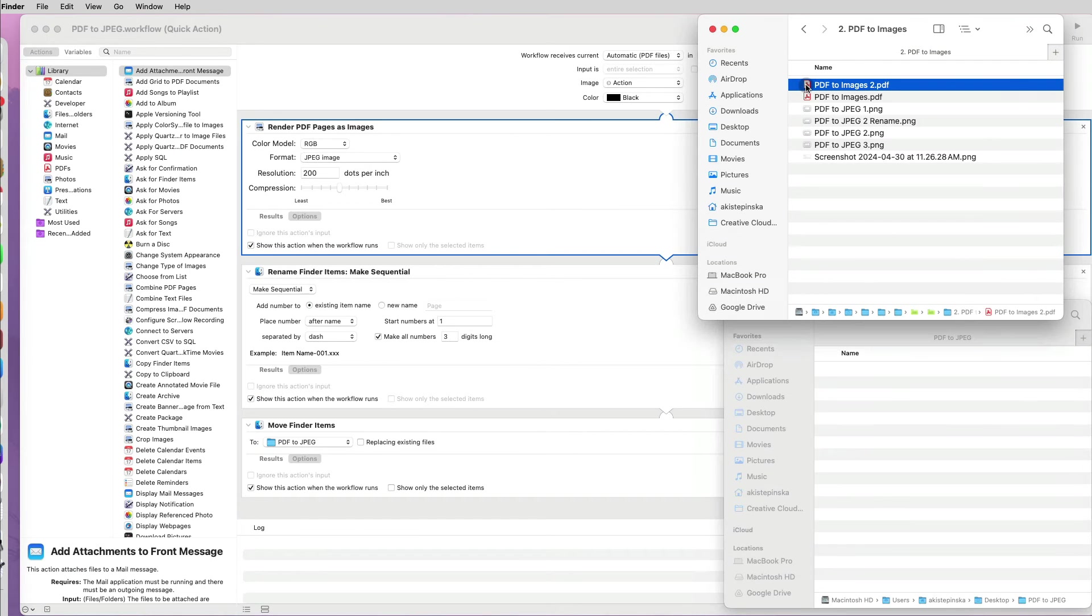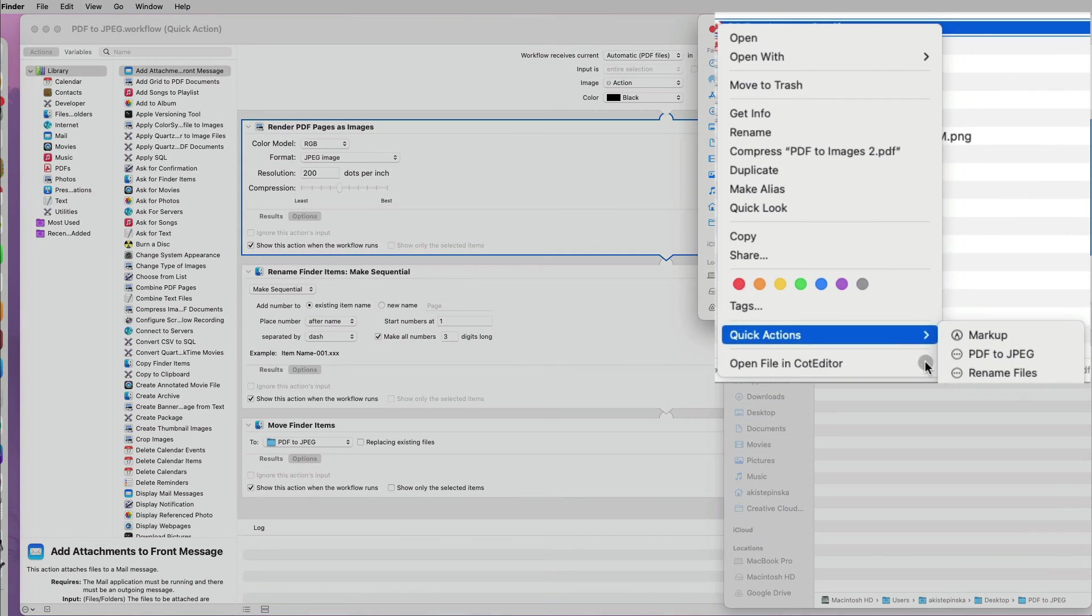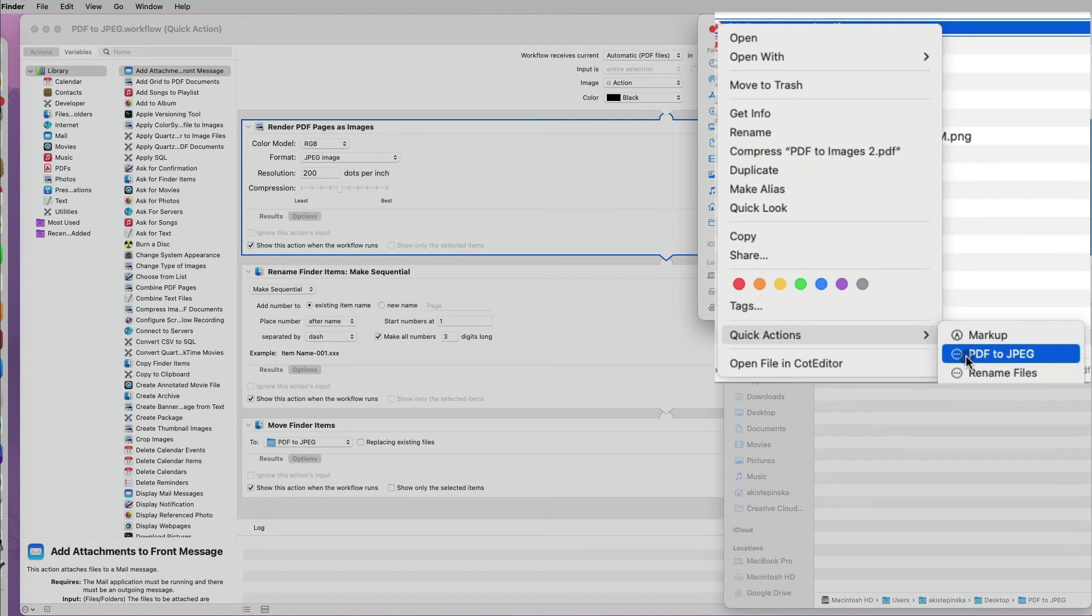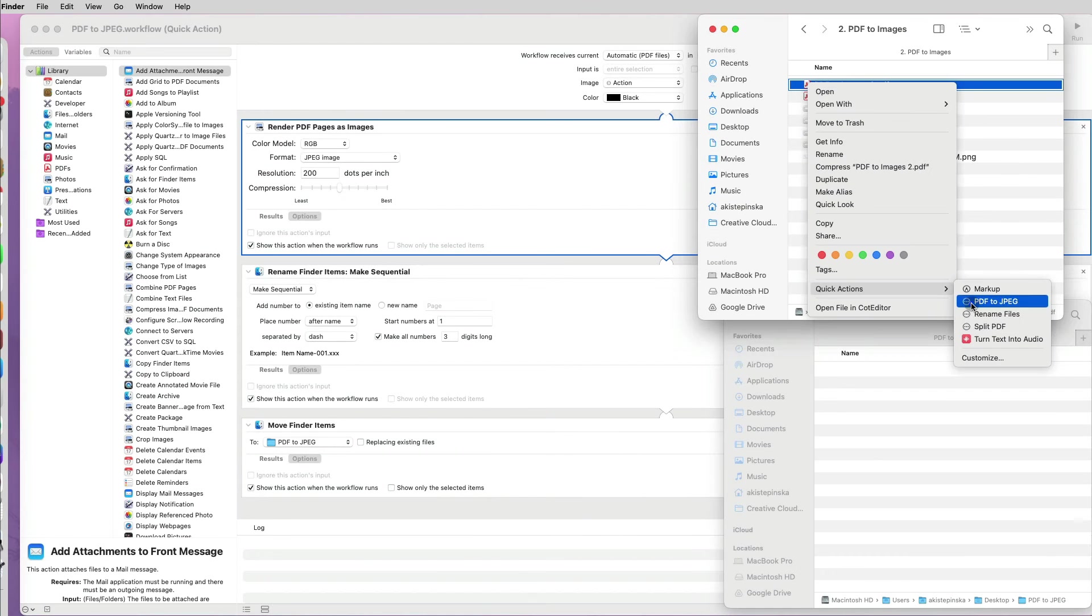Now let's test it. I will select a PDF, then right-click on it and go to Quick Actions, and select my new PDF to JPEG workflow.